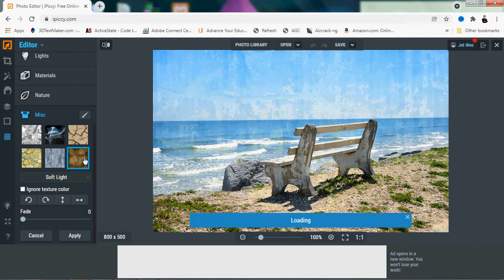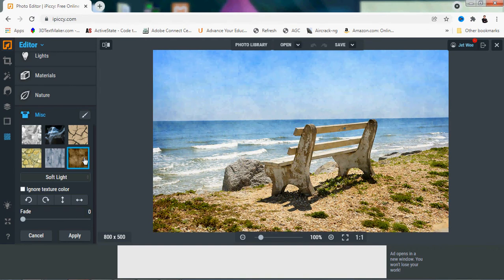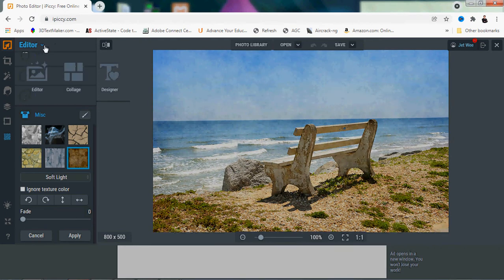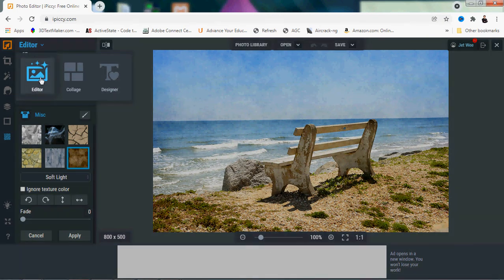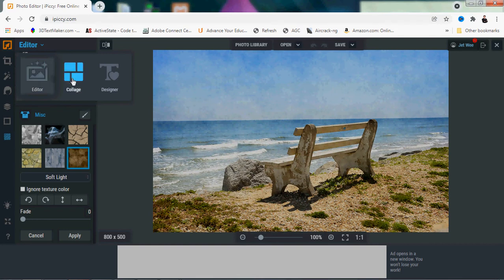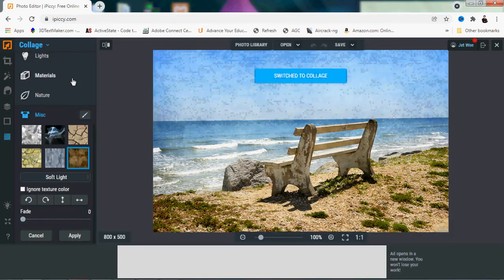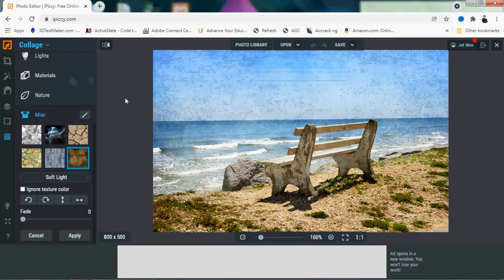So all of this is under the photo editor. But besides that, you don't always have to only work with one photo. You can actually do a collage.